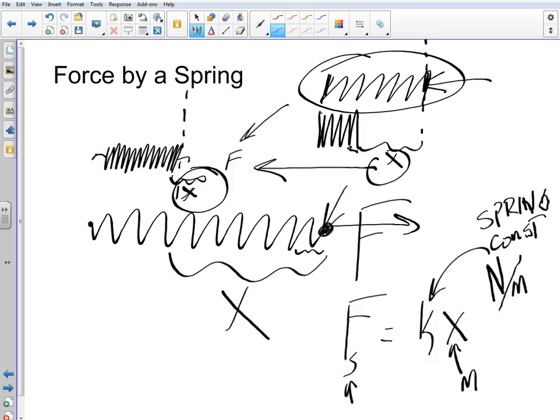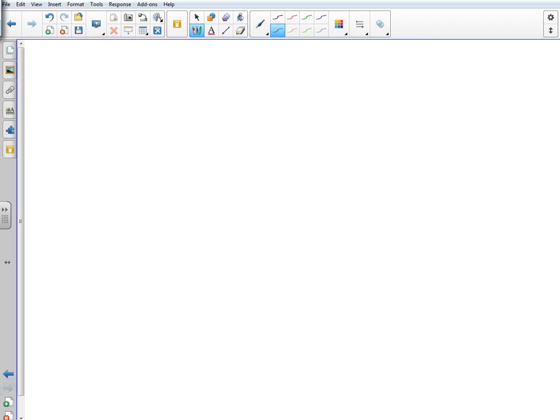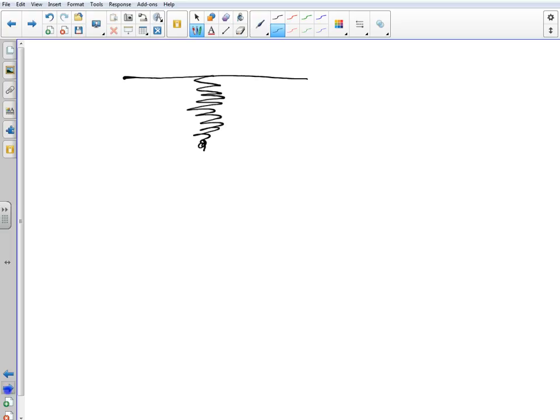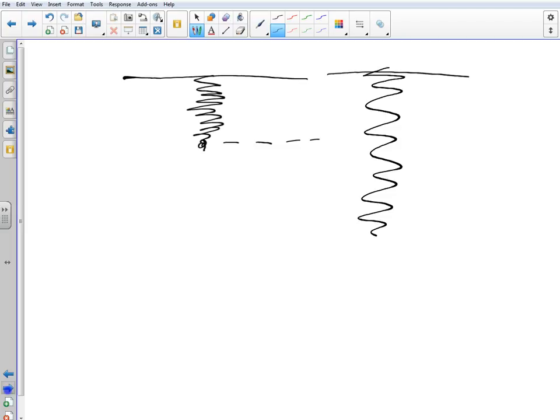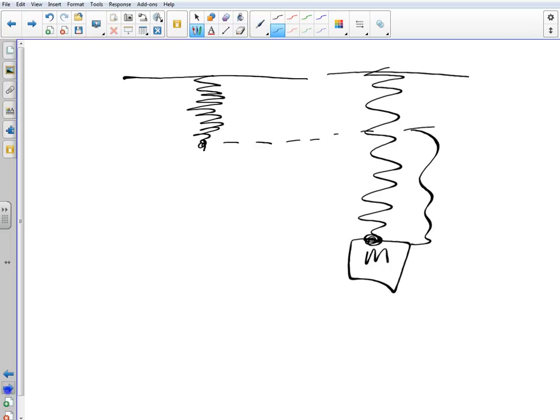The X, remember, is the distance stretched or compressed from its equilibrium position, its natural position. So a spring, for example, that is hung from the ceiling - nothing on it, technically we're going to ignore the weight of the spring - this would be its equilibrium position. You attach a weight to it of some kind, a mass to it, and it will stretch out a certain distance X from that equilibrium position.